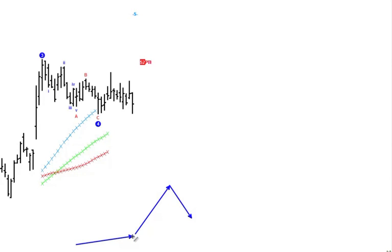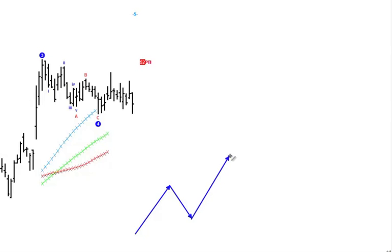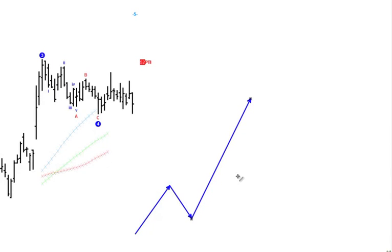We don't move below that level. In doing so, the bargain discount shoppers step in, and we now get the big, strong, powerful move of this overall pattern, which is wave 3 — the most compelling, the most dynamic move of the entire 5-wave sequence.